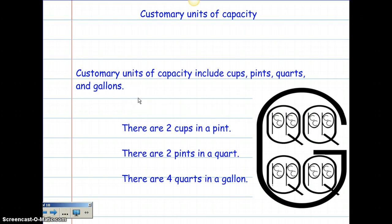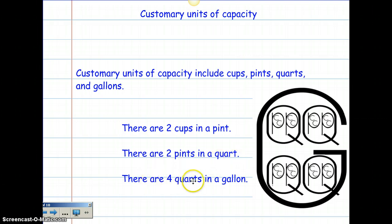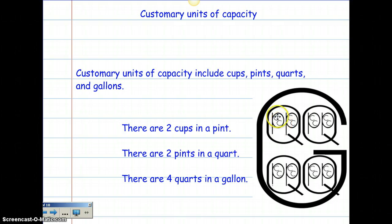Let's move on to units of capacity. Make sure you fill this in on your homework. Customary units of capacity include cups, pints, quarts, and gallons. There are two cups in a pint, two pints in a quart, and four quarts in a gallon. If you look at our example, I have a big giant G — G stands for gallon — and you can see the four quarts in the gallon, the two pints in each quart, and two cups inside of each pint.